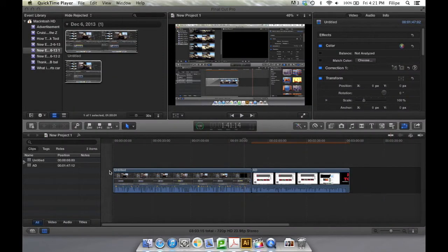Hello and welcome back to FMP Toots. In this tutorial I'm going to be showing you how to add a transition in Final Cut Pro.